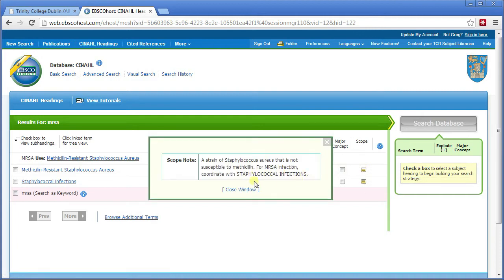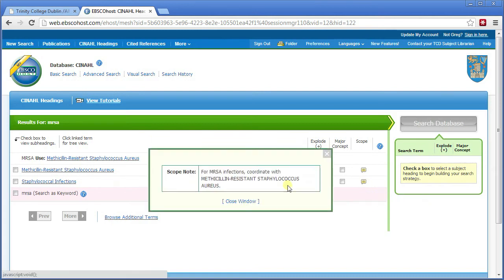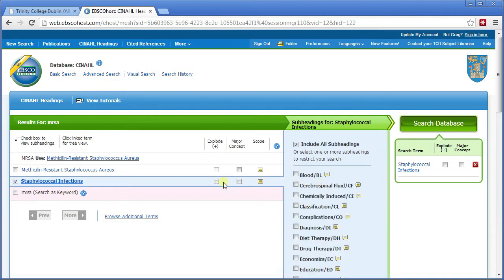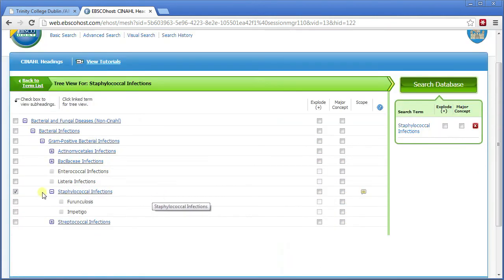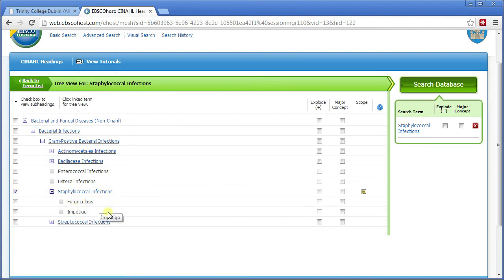This is why it's important to click on the scope note even if you think you know what something means. Because if I click on it, it says to coordinate with staphylococcal infections. And if I click on the scope note for staphylococcal infections, it says to coordinate with MRSA as well. We can also see that staphylococcal infections does have subheadings because we can explode it. To see what those subheadings are, click on it. The subheadings are ankylosis and impetigo — I don't want those because they have nothing to do with MRSA. So in this case, I'm not going to explode it.